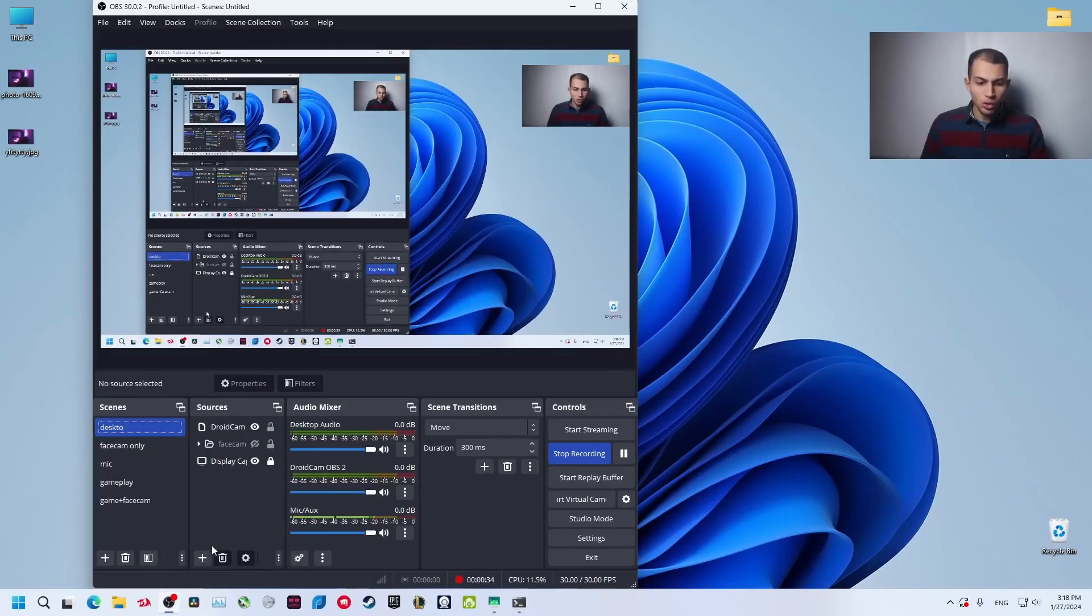With just one click you can remove this background just like this. In today's video I'm going to show you how to remove your background in OBS Studio without having a green screen or a GPU. First we will need to download a plugin called Background Removal.